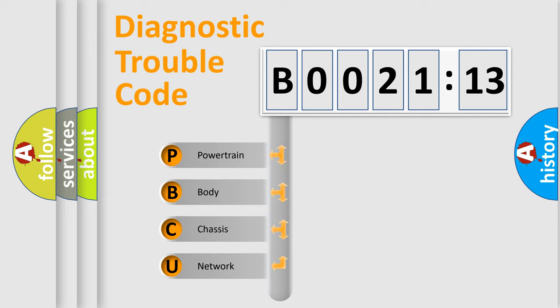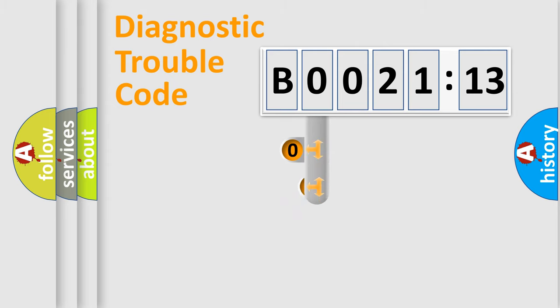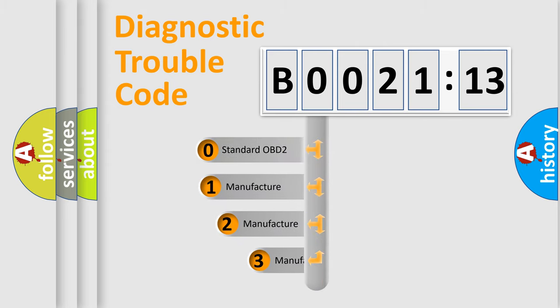We divide the electric system of automobile into four basic units: Powertrain, body, chassis, and network. This distribution is defined in the first character code.